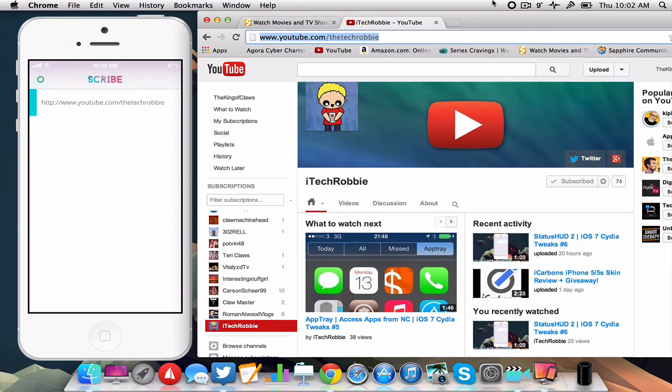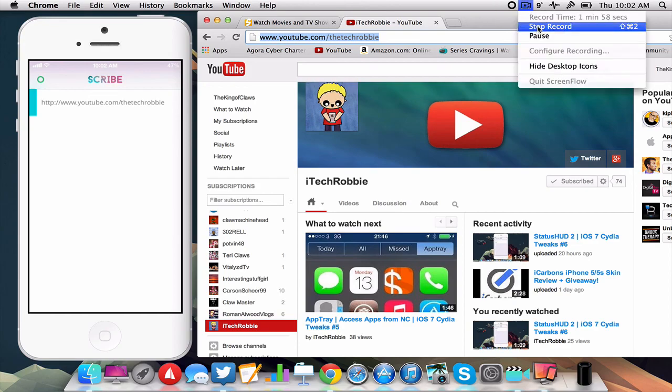So like I said that is Scribe, you can get it for Mac and iPhone. So if you enjoyed this video please make sure to leave a like, comment and subscribe and I'll talk to you guys in the next video.